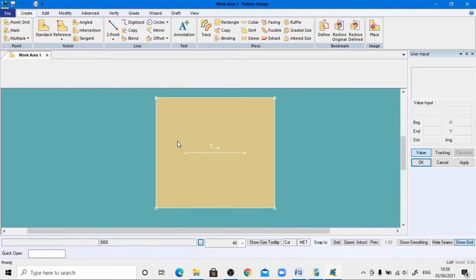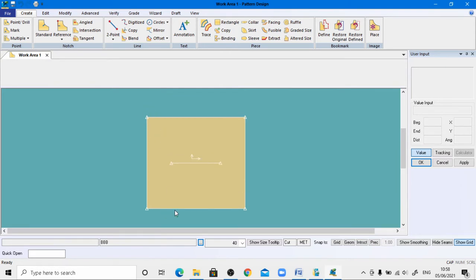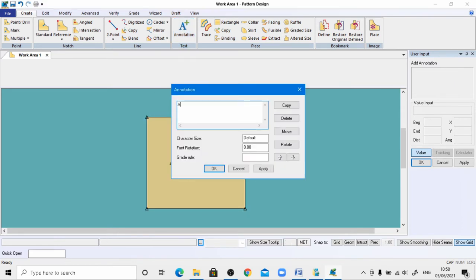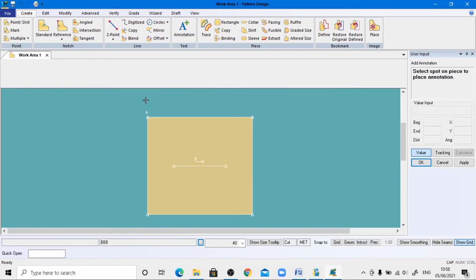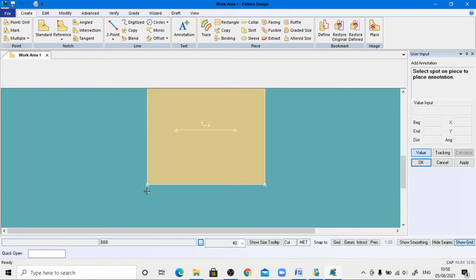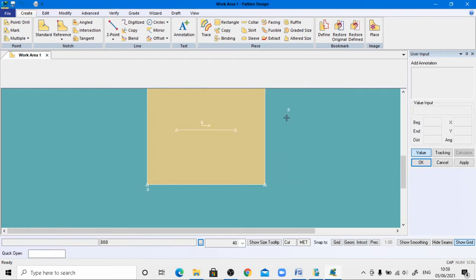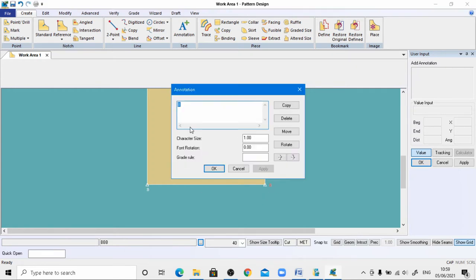The rectangle has been completed. Now provide names to all the corner points using the annotation tool. Left-click to come to a point and enter the name A, default size 1, and apply. Similarly, mark point B, apply, then point C, apply, and click OK.